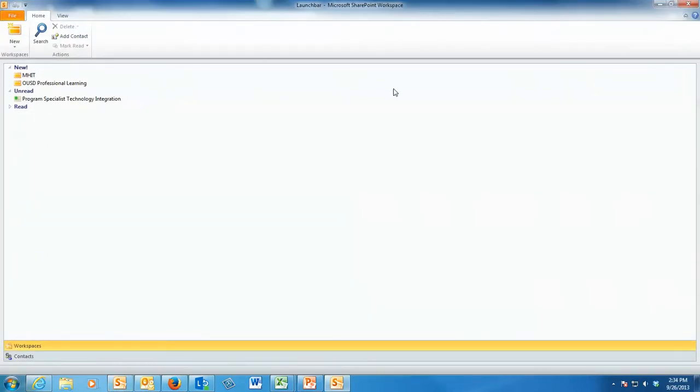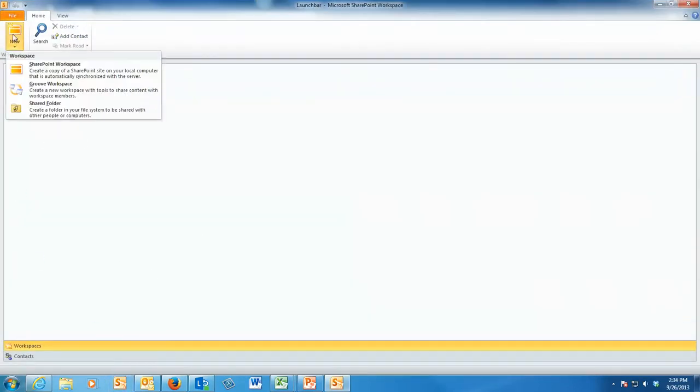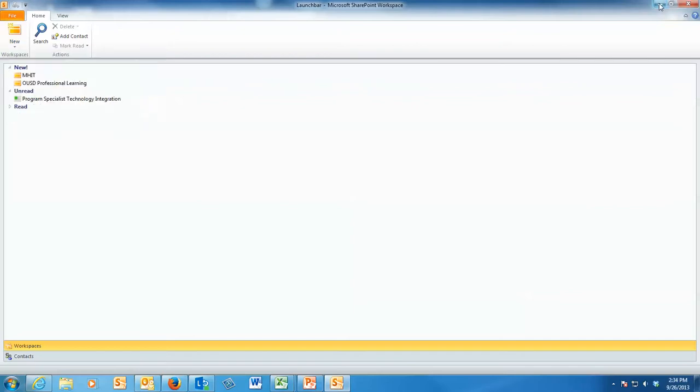And what you want to do is go to New and you want to create a copy of a SharePoint site to your local computer. So to do that, however, you need to have the URL. So we're going to go back and go get the URL from our site.